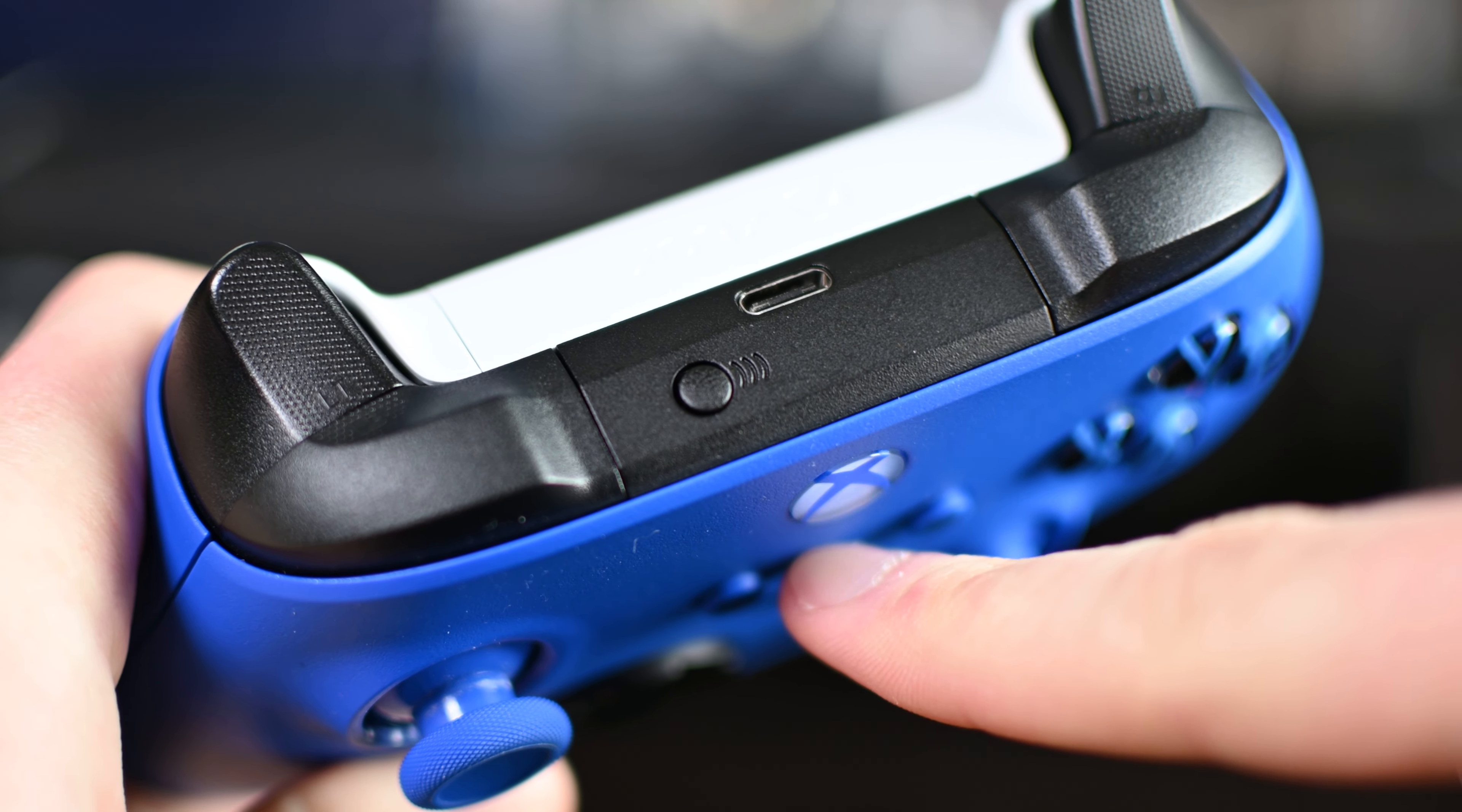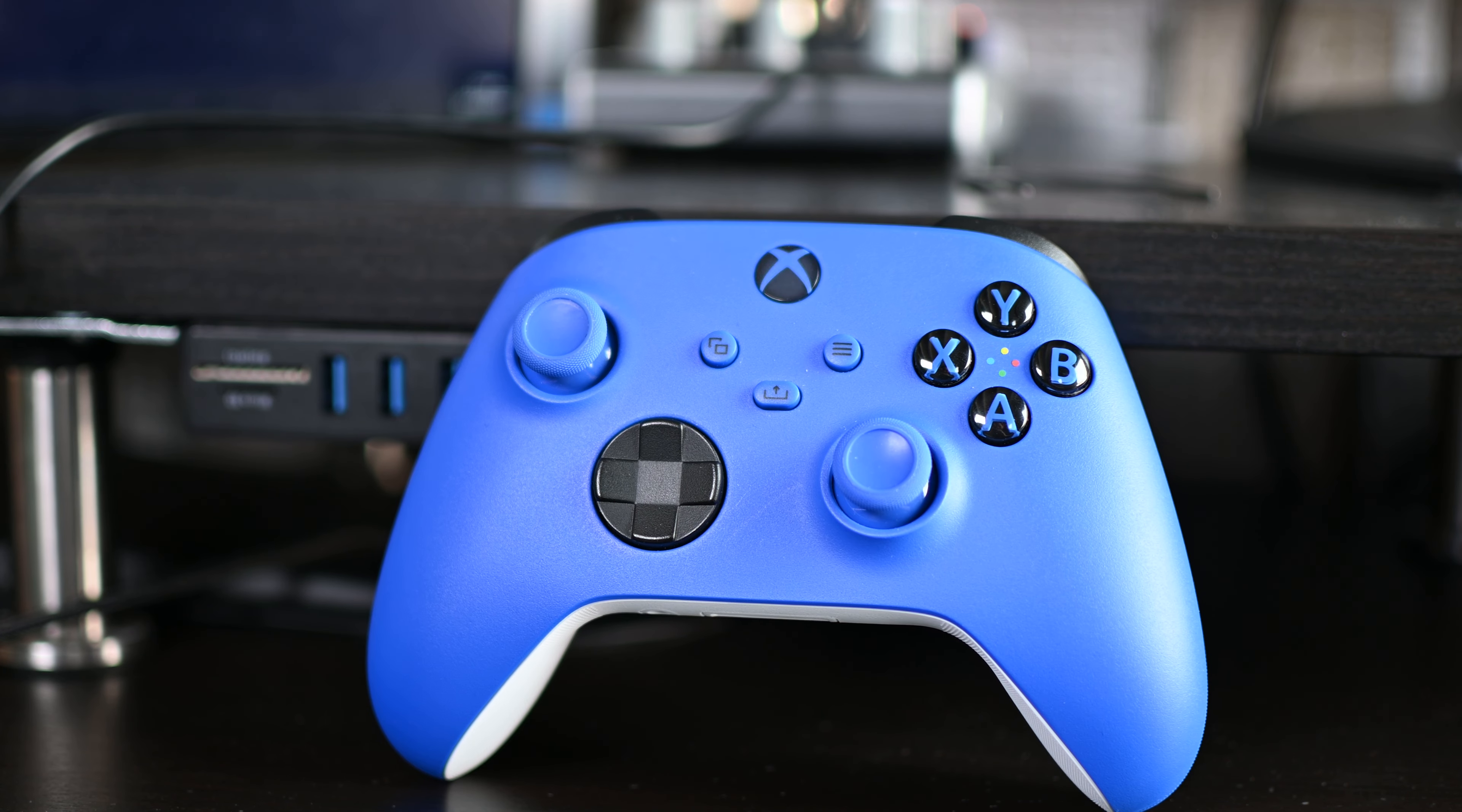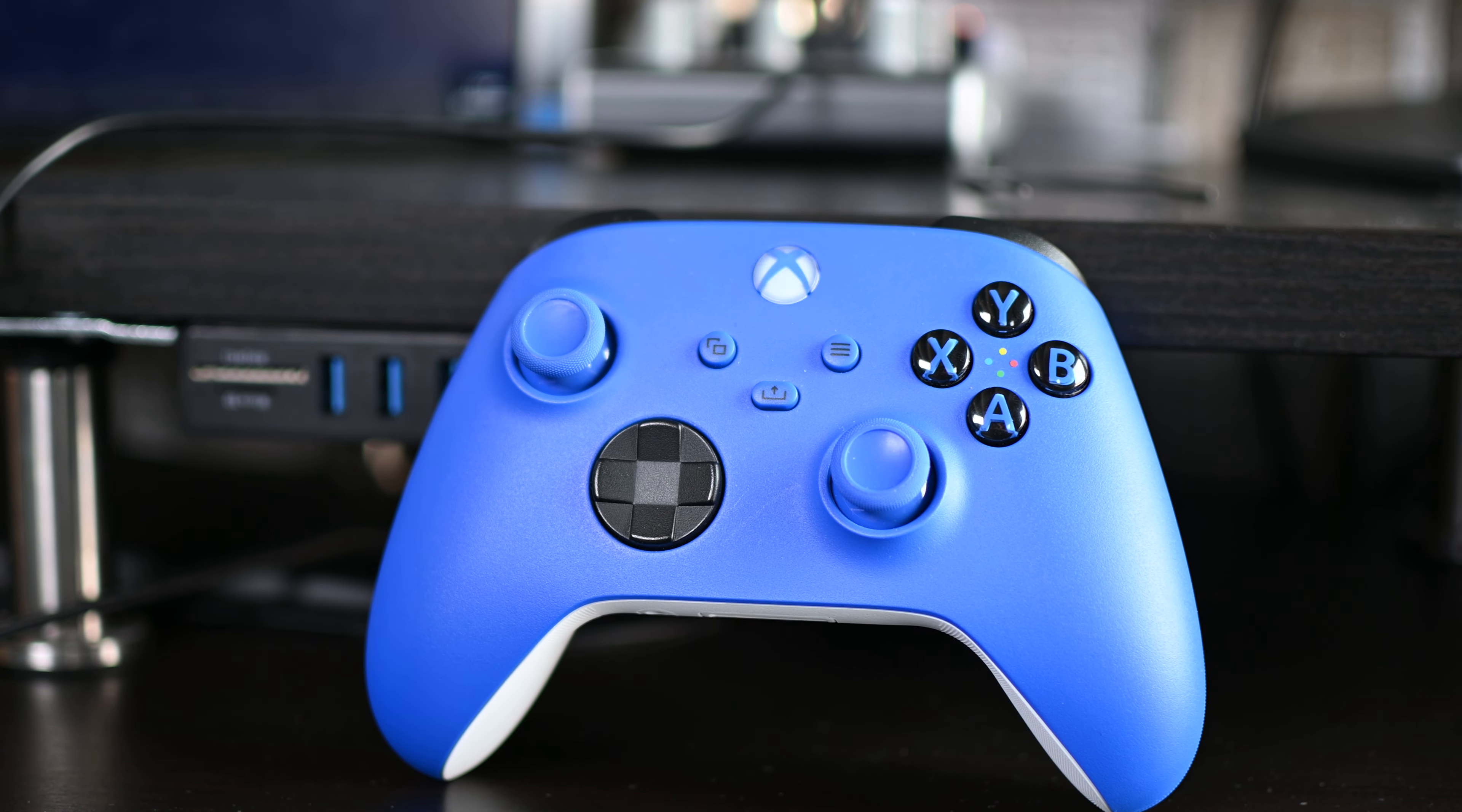We're going to see this small little black button that's going to be used for synchronization. What we need to do is make sure our controller is on. We're going to press and hold this for a couple seconds, and then the light on our Xbox One Series controller will start to flash. That means it's currently in pairing and syncing mode.